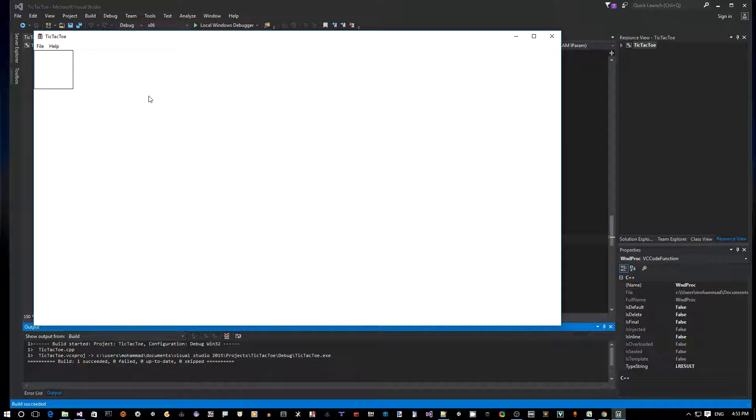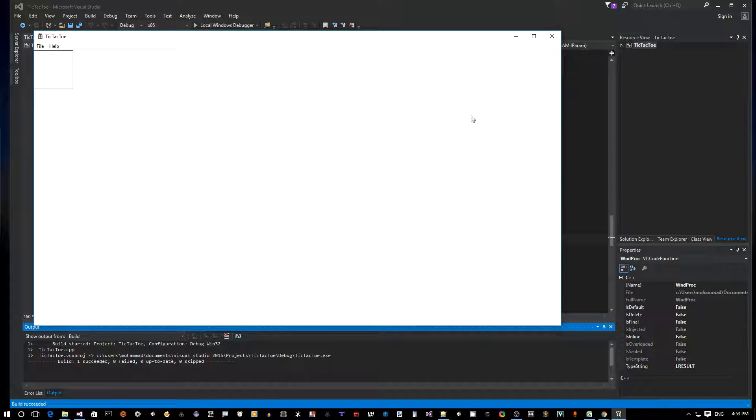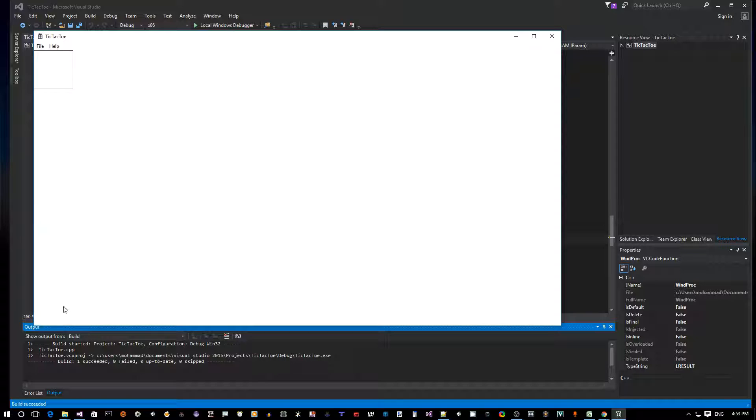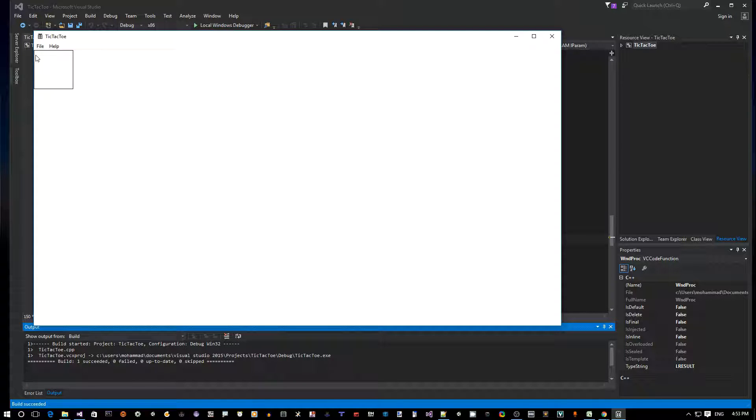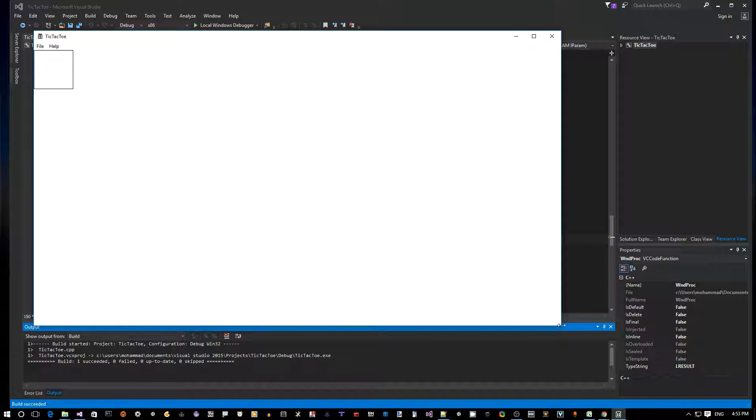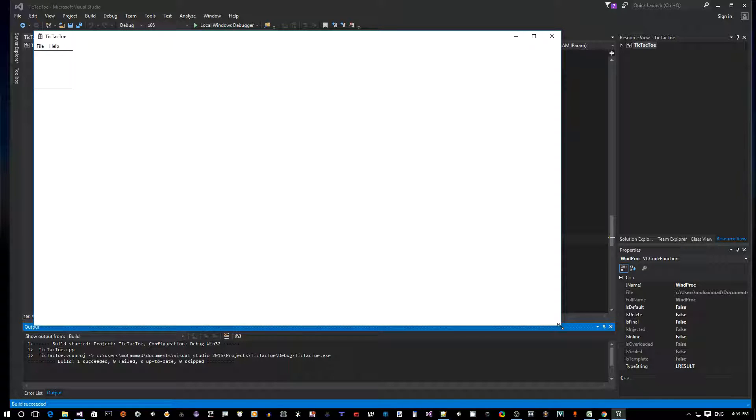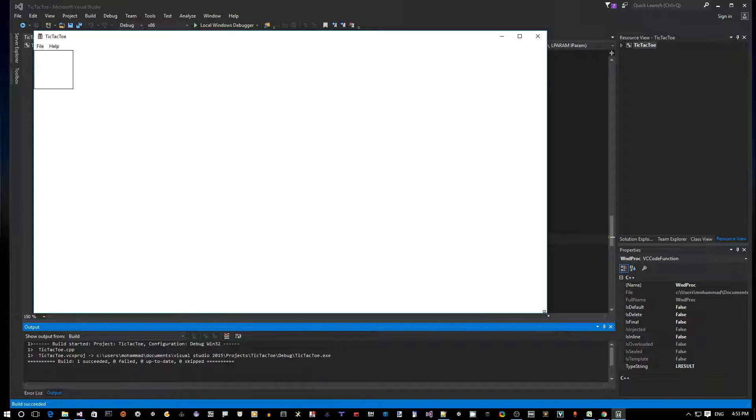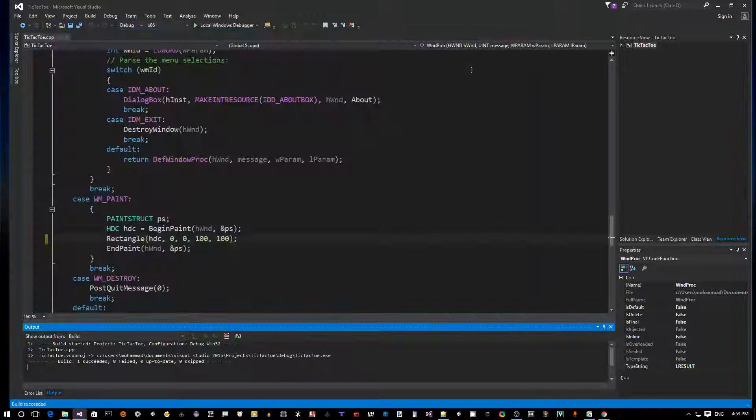That one we don't want to use. What we want to use is the one that gives us the client area. The client area of the window is the area where you can basically draw inside it. This client area starts from the top left 0,0, goes all the way down to the width and height of the window. GetClientRect will give us that information.